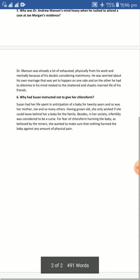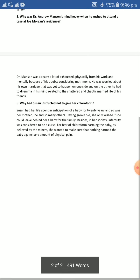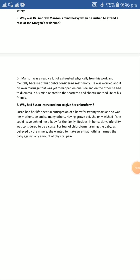Now the final question of this segment — question number six: Why had Susan instructed not to give her chloroform? Susan had spent her life in anticipation of a baby for 20 years, and so had her mother, Joe, and so many others — they had awaited for almost two decades. After that, it was a great opportunity for Susan to give birth to a child, so Susan was not eager to leave any stone unturned. Having grown old, she only wished she could leave behind her baby for the family.